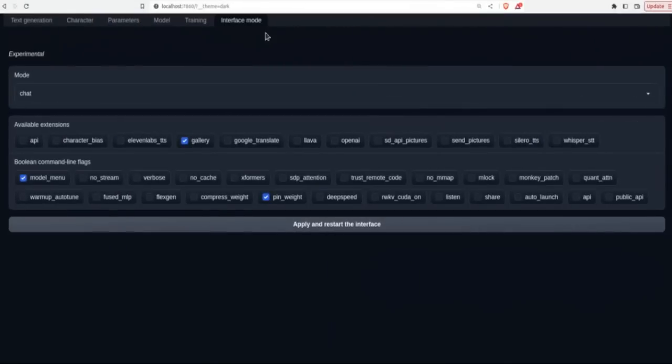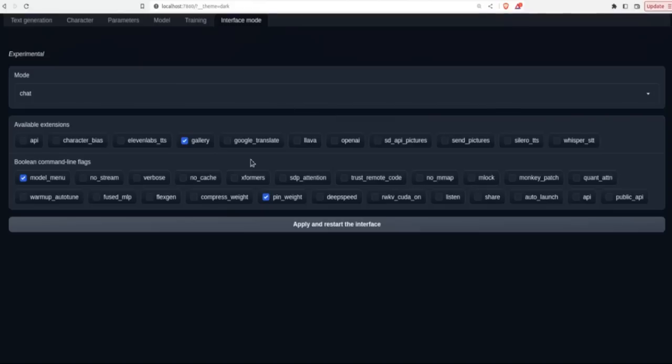Now the next step is interface mode. The text generation web UI takes a lot of inspiration from automatic 1111. And that's why you probably will see a lot of similarities. So you can control how the interface looks like here.